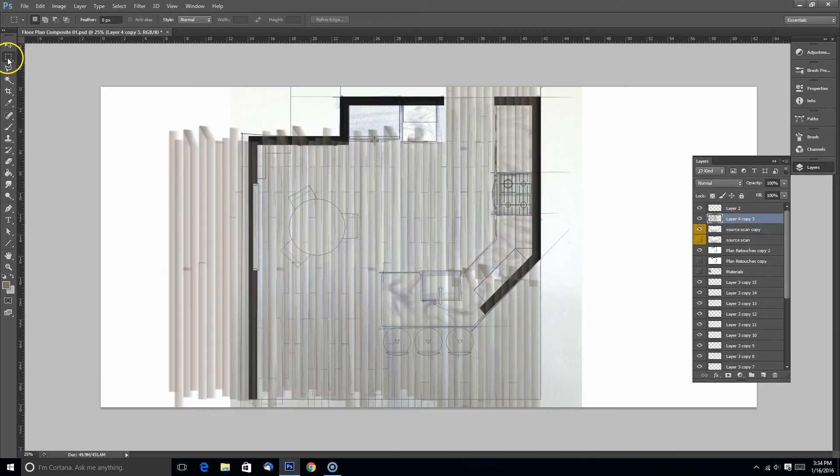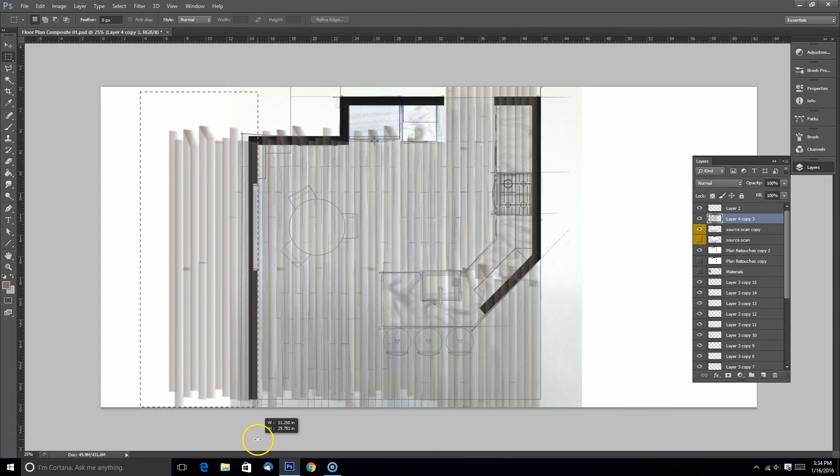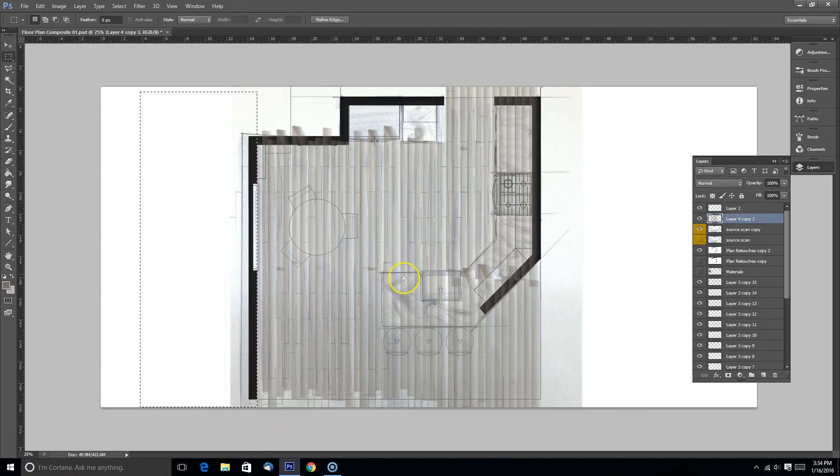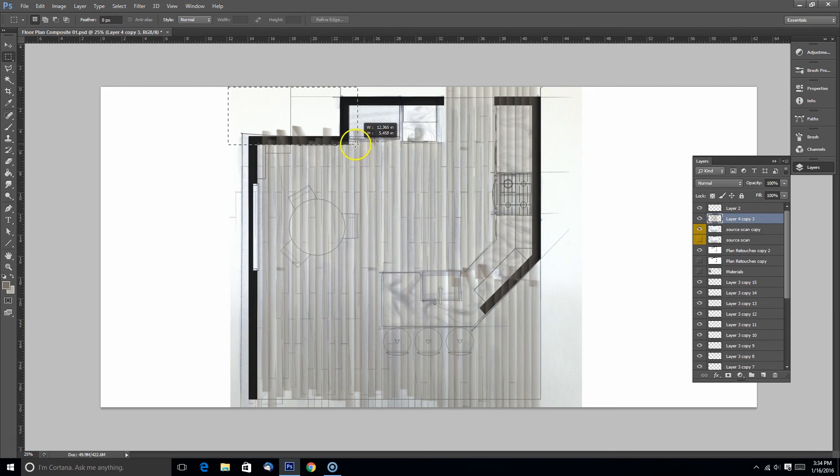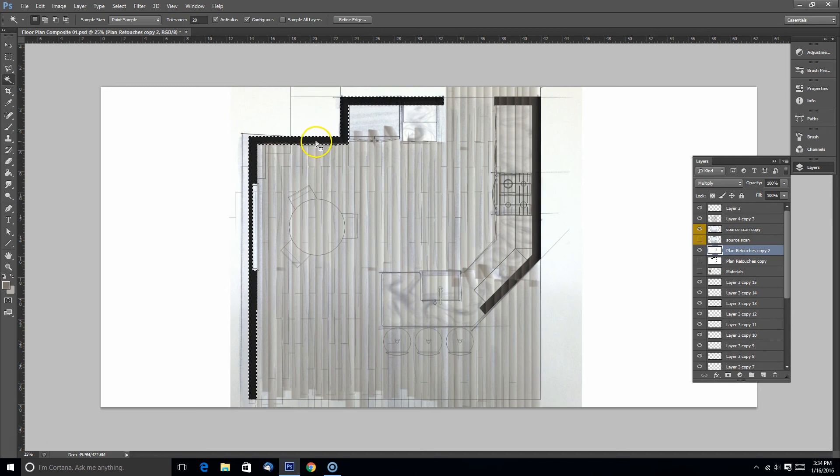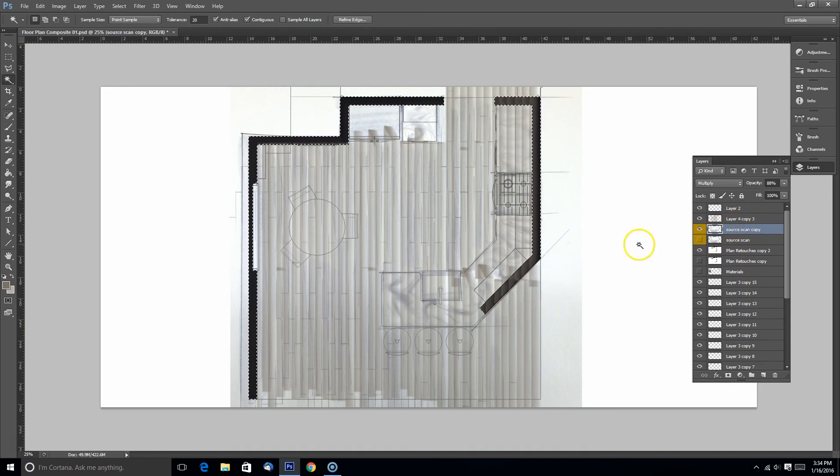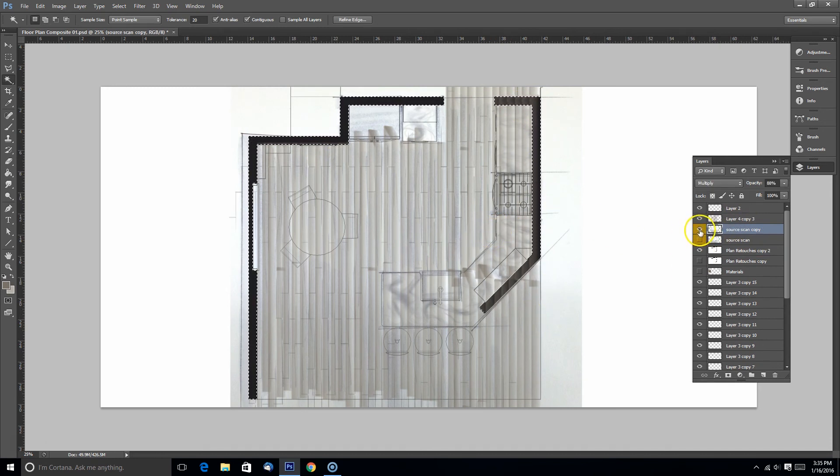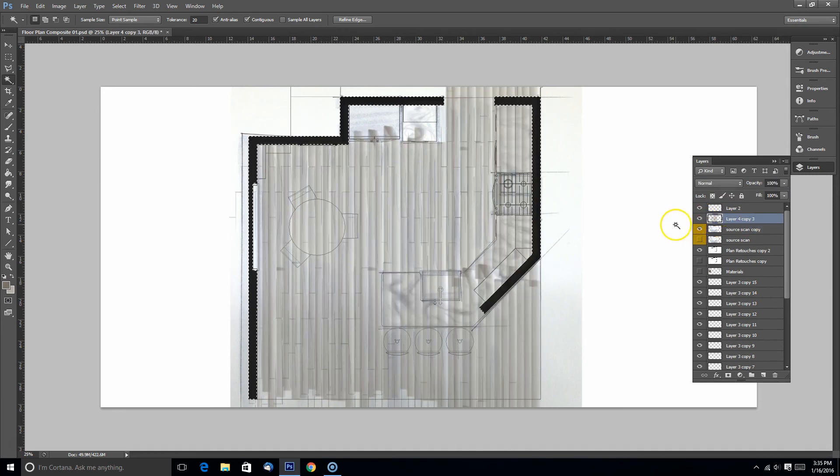Once I have all those layers together to make the floor, I can combine them together, merge those layers and I can start deleting out the areas that I don't want. I can go back to my original plan and use the magic wand tool and select out certain areas that way as well.